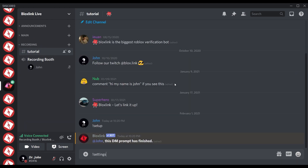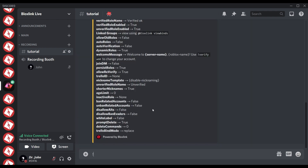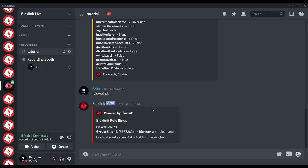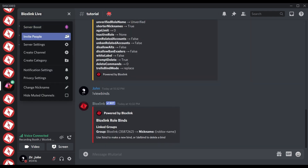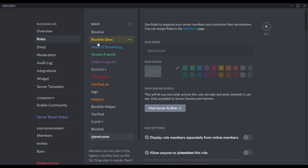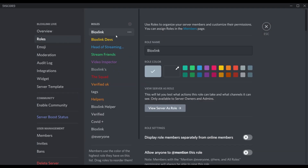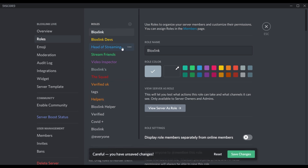Now we can go to the server and see our setup with 'settings view' and 'view binds,' as well as see all the roles the bot made. A key point — since we're looking at the roles, always make sure the Bloxing role is above all other roles in the server. If it is not, it will not be able to give roles or nickname people other than you as the server owner.